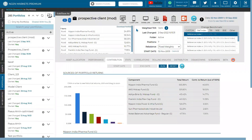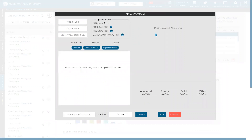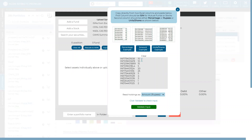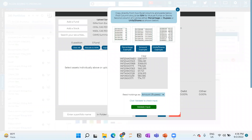For the upload format, you don't even need to save and upload a file — you can copy and paste directly from Excel. The format is two columns: one column with an ISIN code, and the second column with either a percentage (like 10, 15, 20), an amount in rupees, or units for funds and shares for stocks. Paste using Ctrl+V into the input box, then click the validate button. Make sure to select the correct dropdown so the system knows what the second column represents.